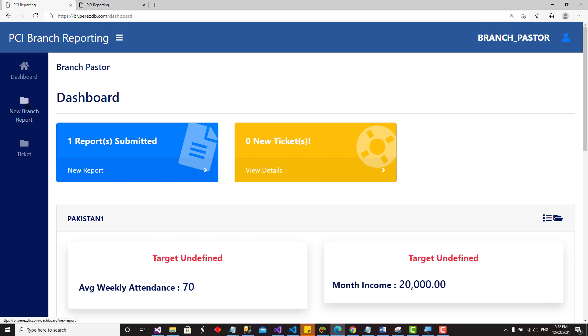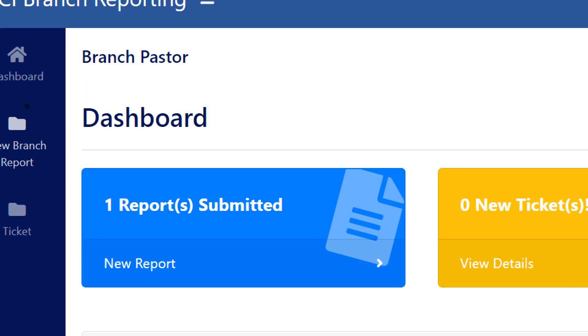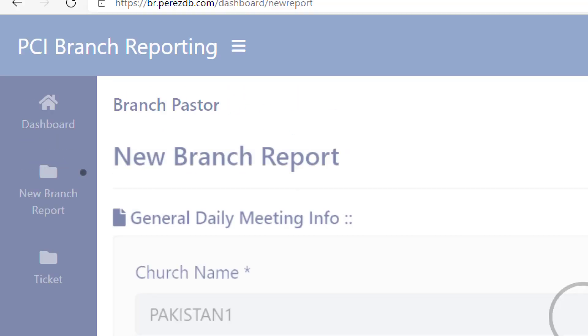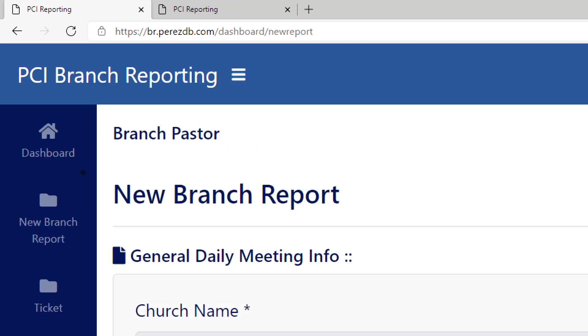To submit another report, you can either click on 'Branch Reports' in the corner, or simply come to 'New Branch Report' on the menu — both take you back to the same report submission page.